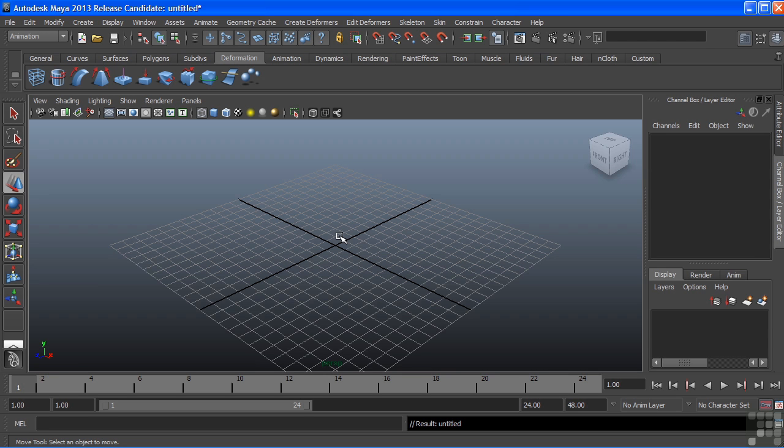In this video, we're going to take a look at the hypergraph. The hypergraph gives us a schematic view of all of the nodes in your scene file.